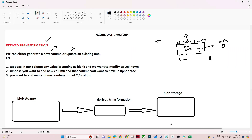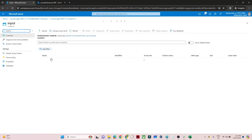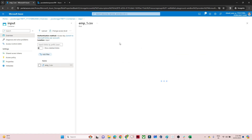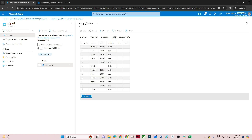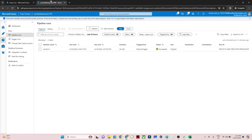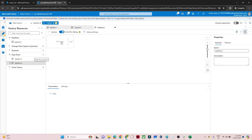Let's do the practical. This is my storage account — I have two containers. First is the input container with the employee.csv file. I will open my data factory. We will create a data flow, so click on data flow, then click on new data flow, then click on add source.